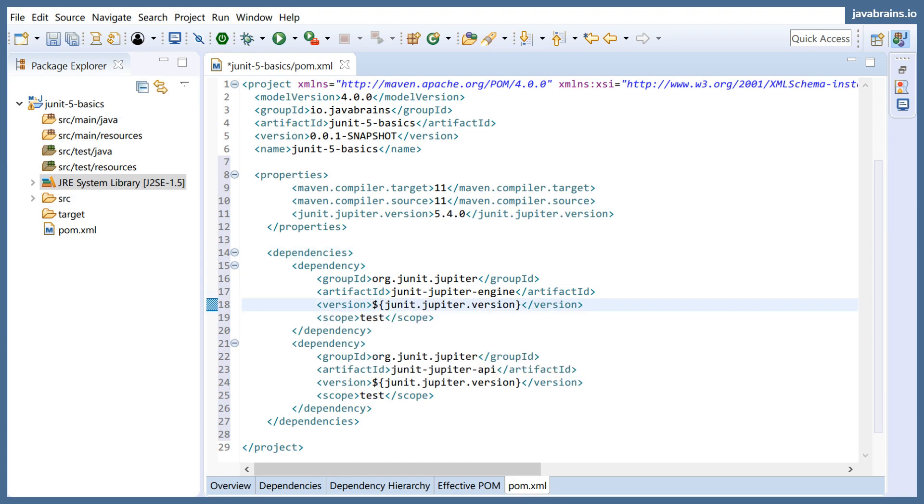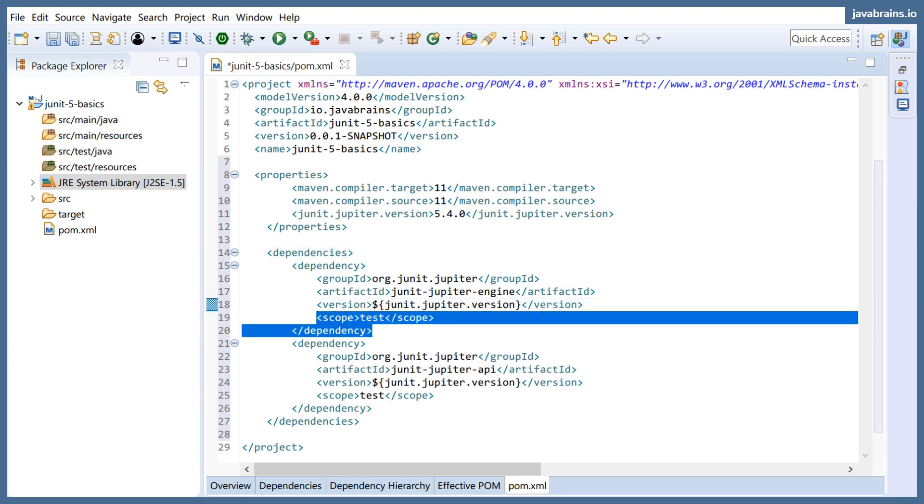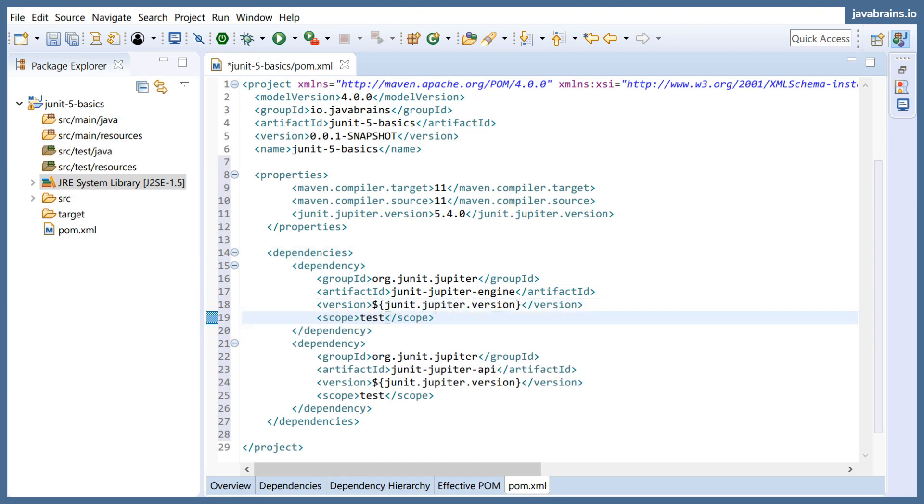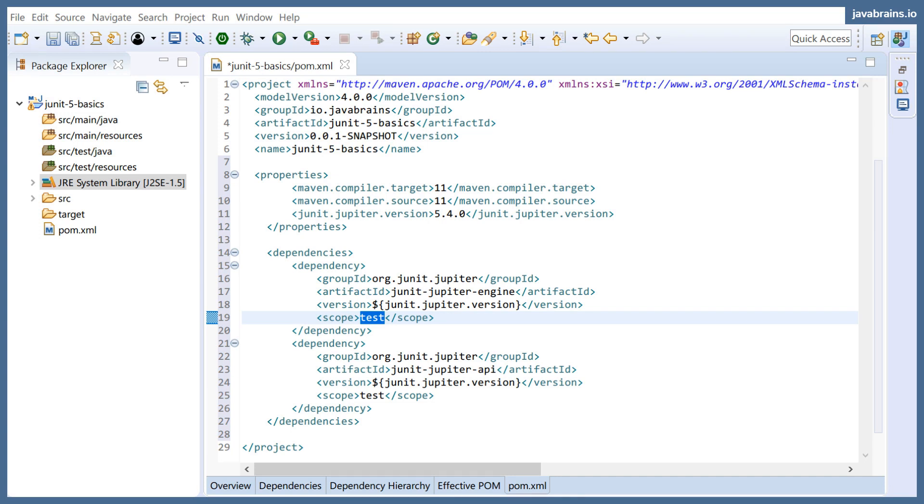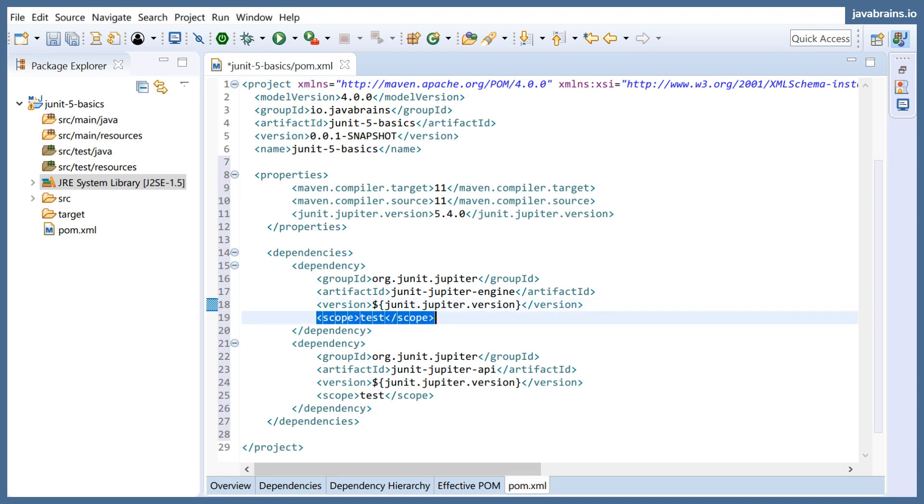The other thing that I want you to notice is scope. Scope says test. It's a way for you to specify where you want your libraries to be active. Do you want your libraries to be within the test scope, in which case it's not going to get included in your final build? Or it can be runtime. There are a bunch of different scopes, but basically...